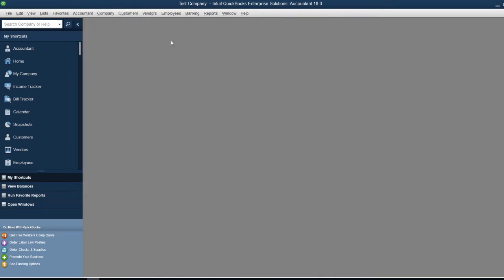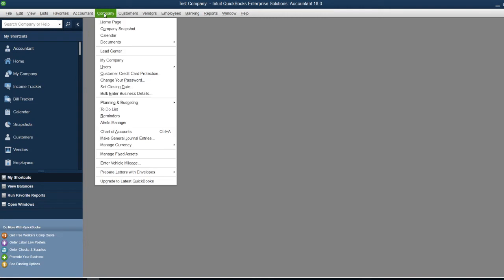I'm going to use the Company option because this is available for all QuickBooks versions, whether it's Premier, Pro, or any other version. To create ledgers, you simply go to the Company menu.